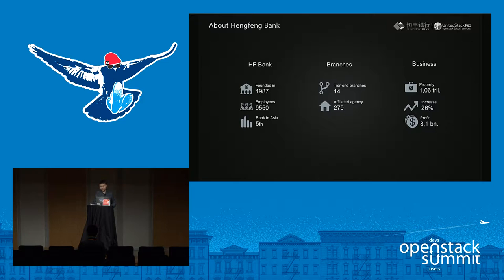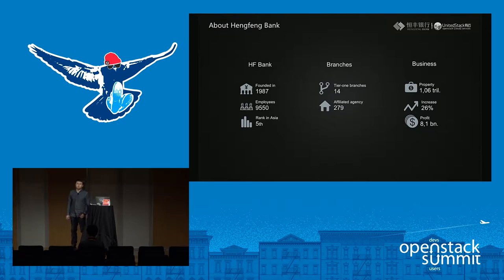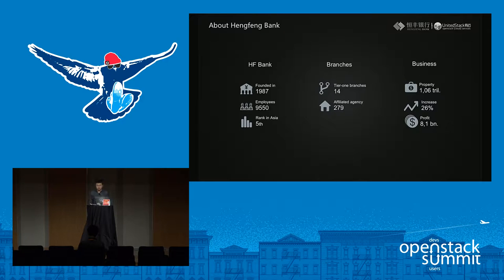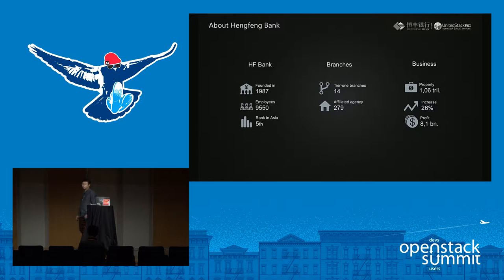As you can see, HongFong Bank is not as large as ICBC or JP Morgan, but it is rising very quickly and its capital scale is quite large. Every minute that the system is down may cause hundreds of thousands in losses.